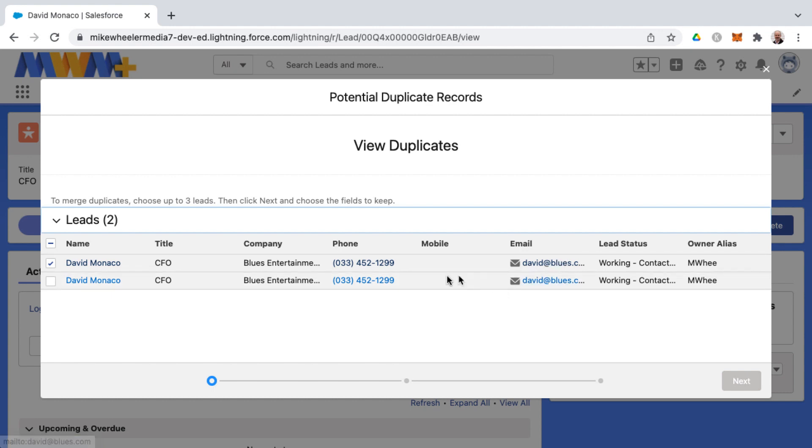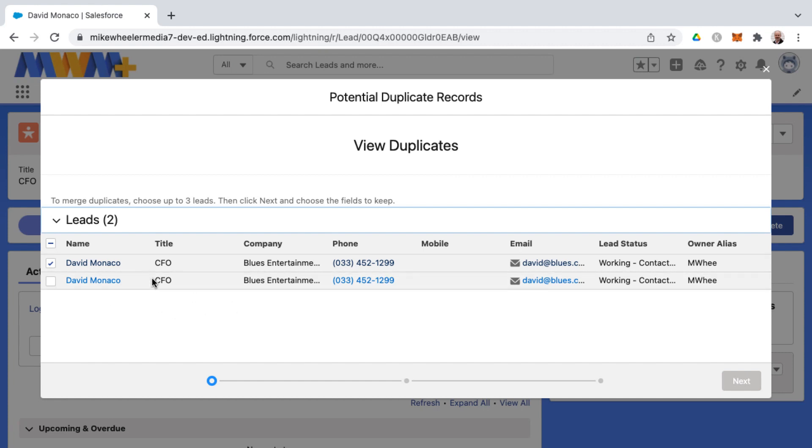And sometimes there will be some variance here because typically you don't clone lead records. You'll be entering in information or maybe this person would enter in their own information on a web-to-lead form a couple of times and may enter things a little bit differently.